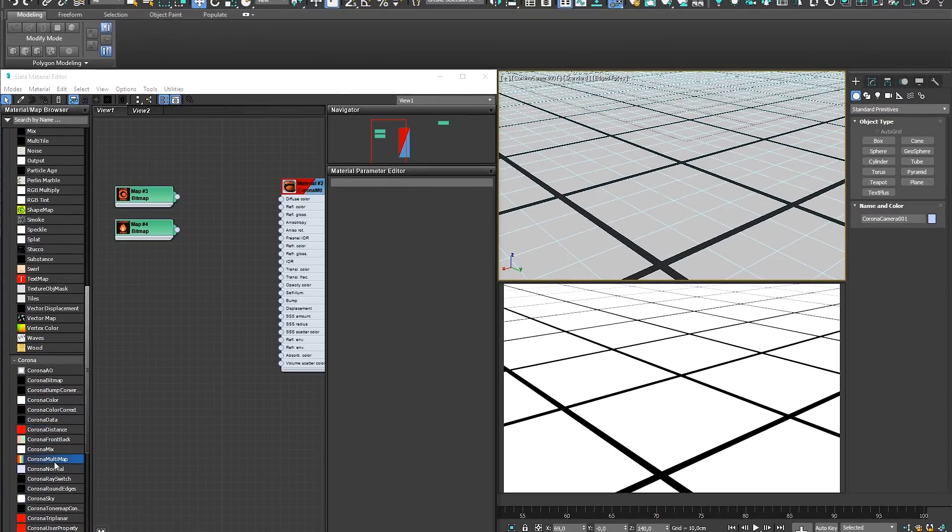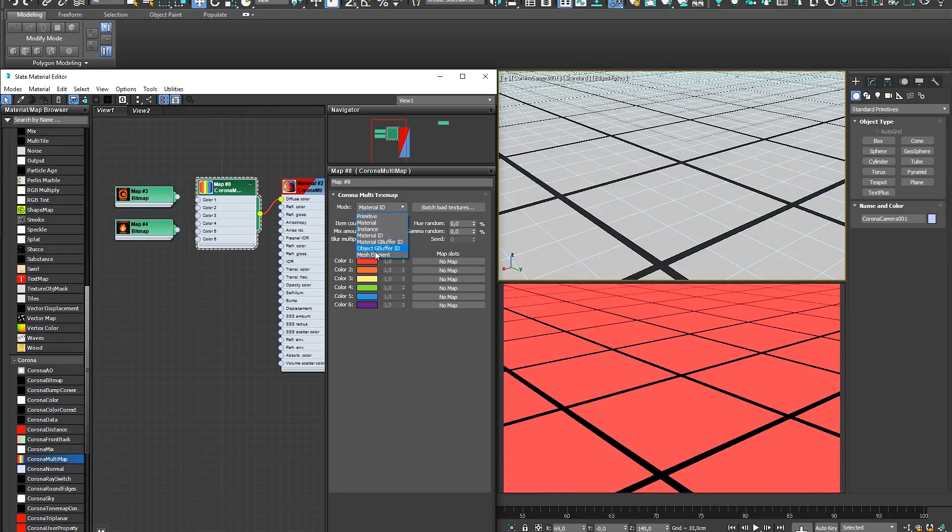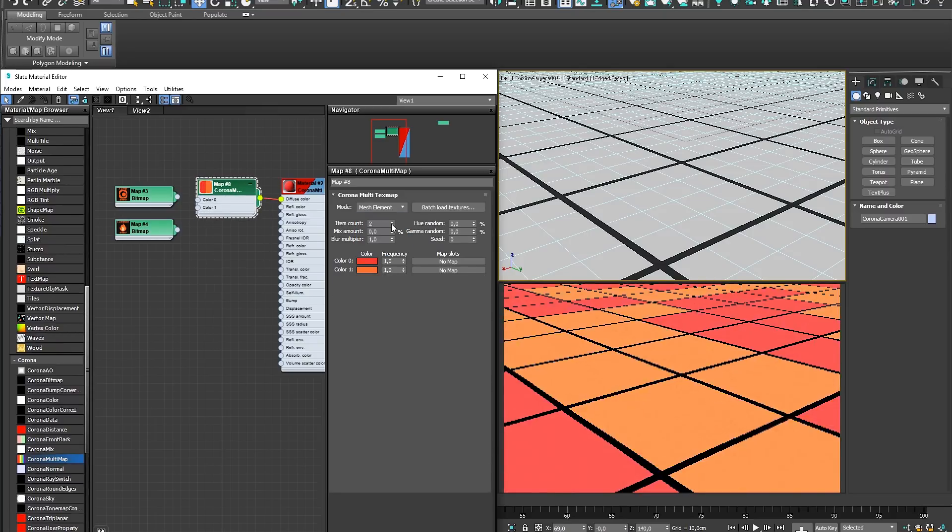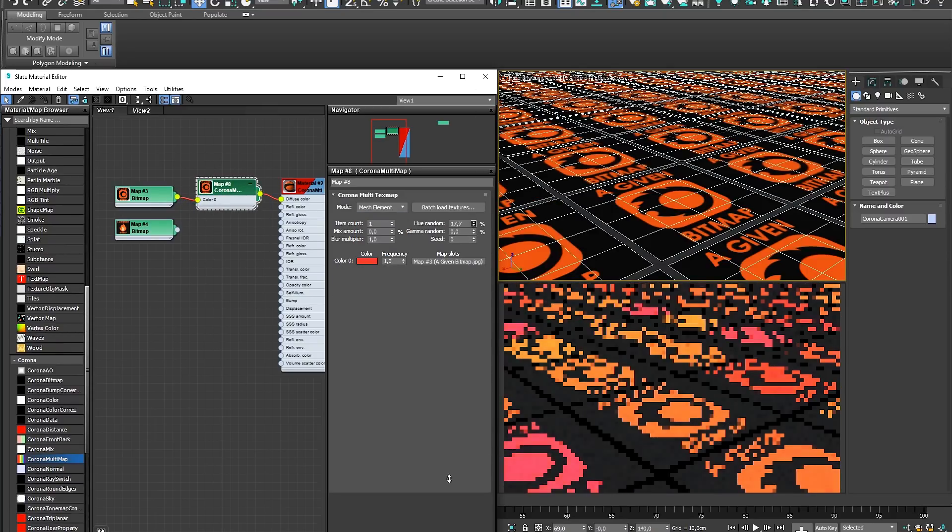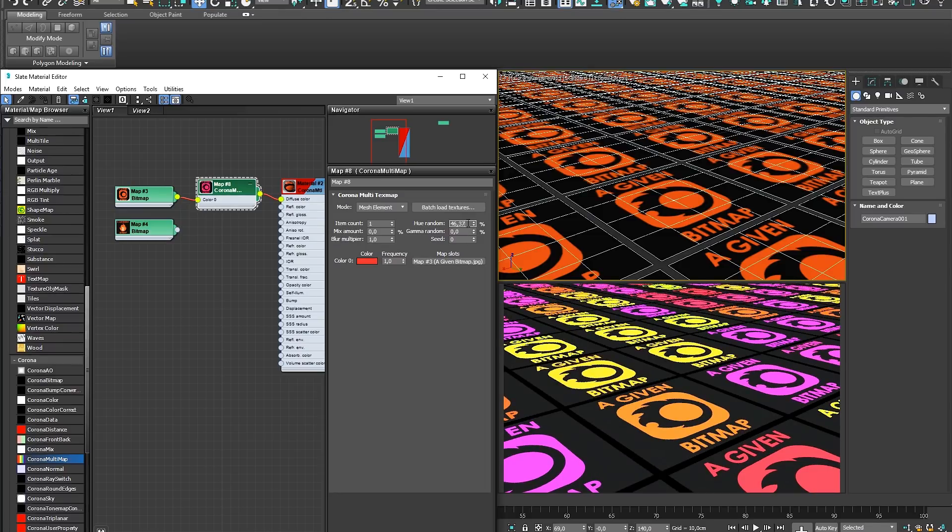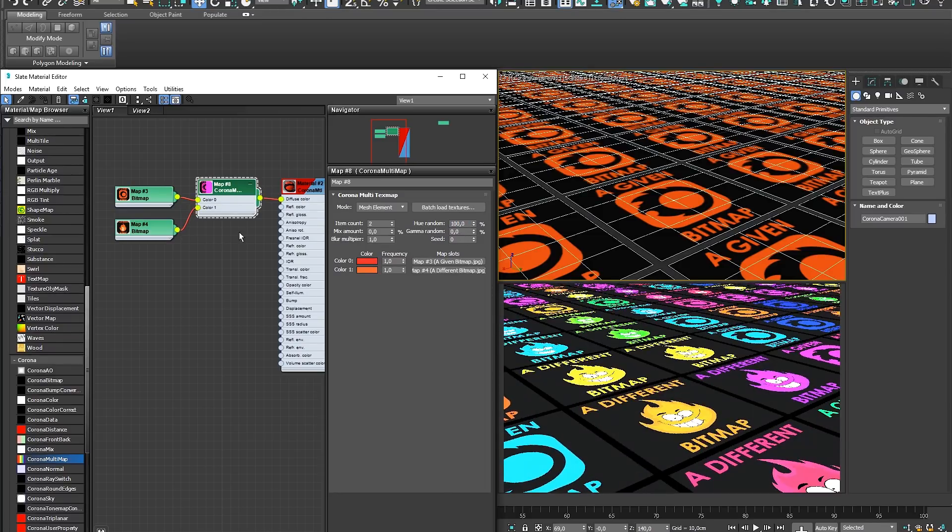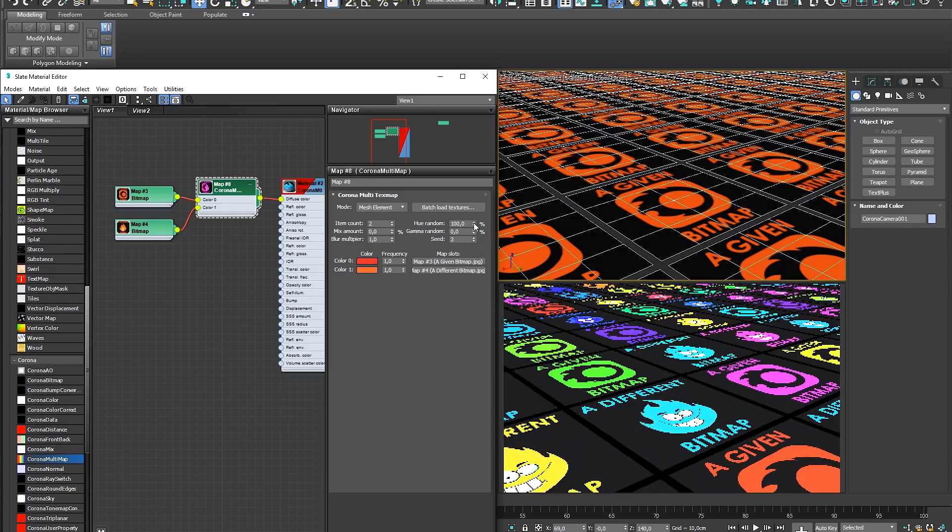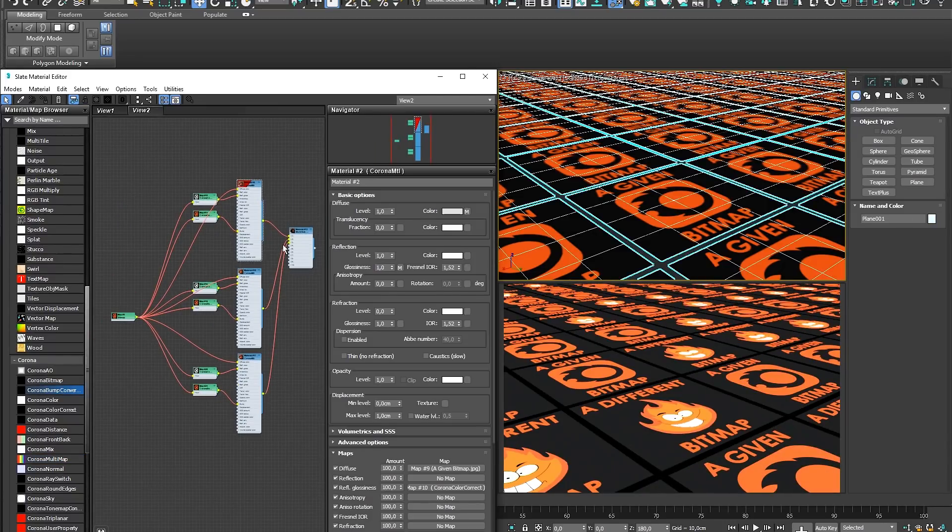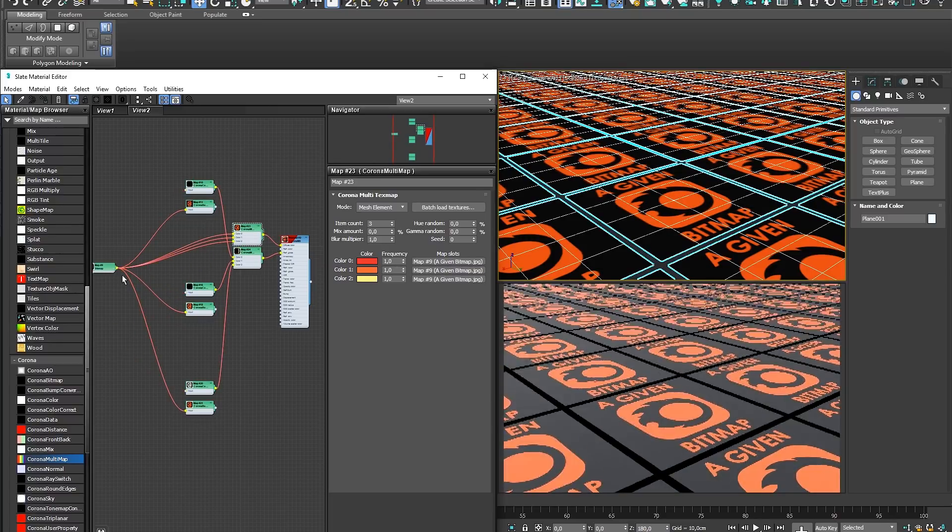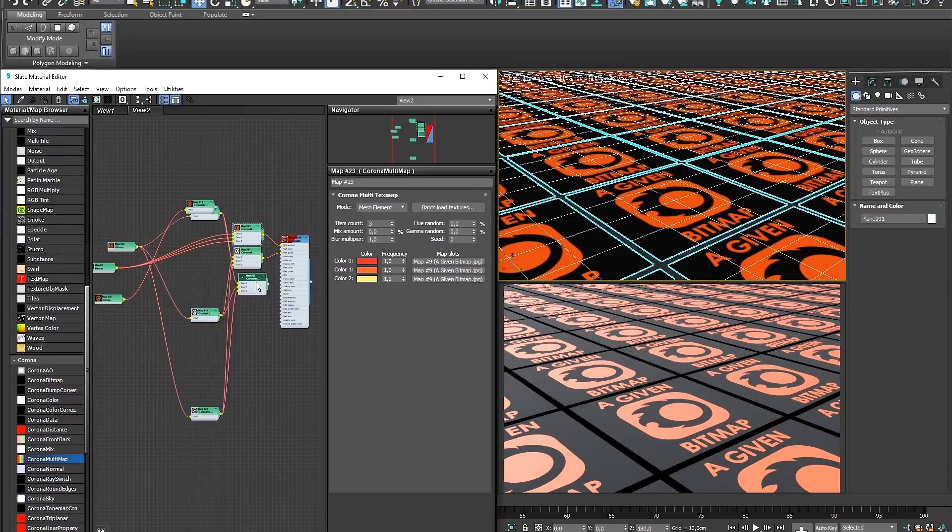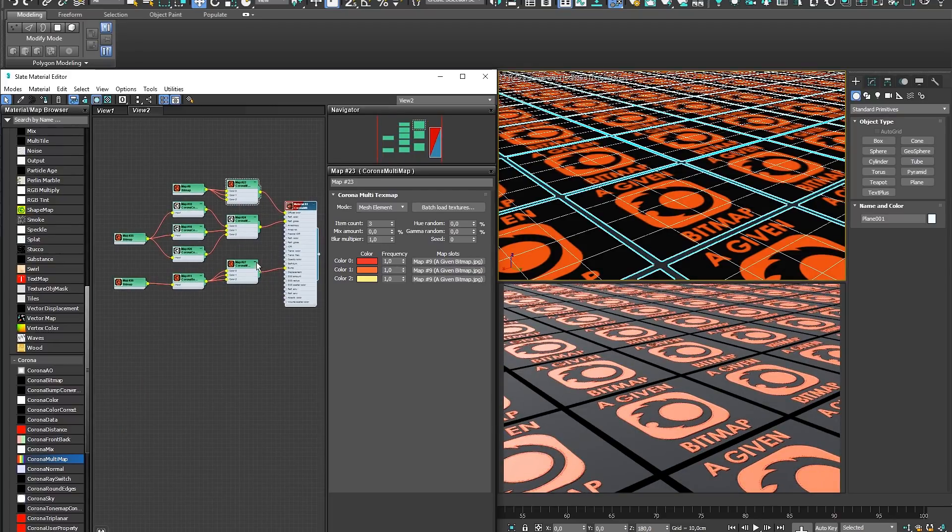The Multimap is a huge time saver because it allows you to easily and parametrically randomize the color and brightness of a given bitmap used in your scene, or even distribute different bitmaps randomly over objects or elements. The Multimap is a powerful tool if you're trying to avoid repetition in color or texture, or make a material setup more manageable.